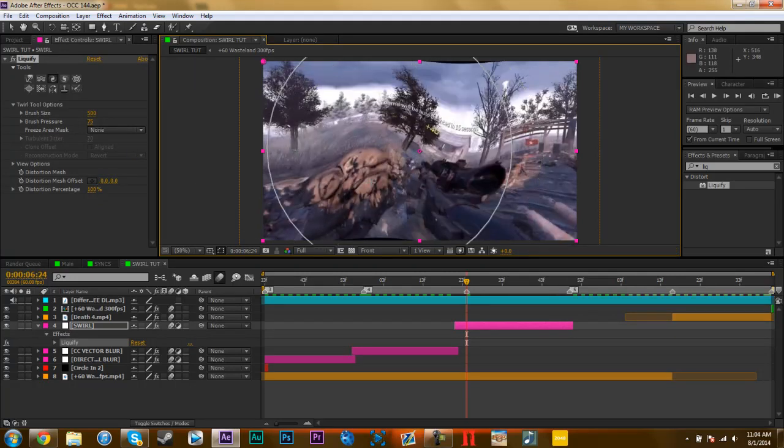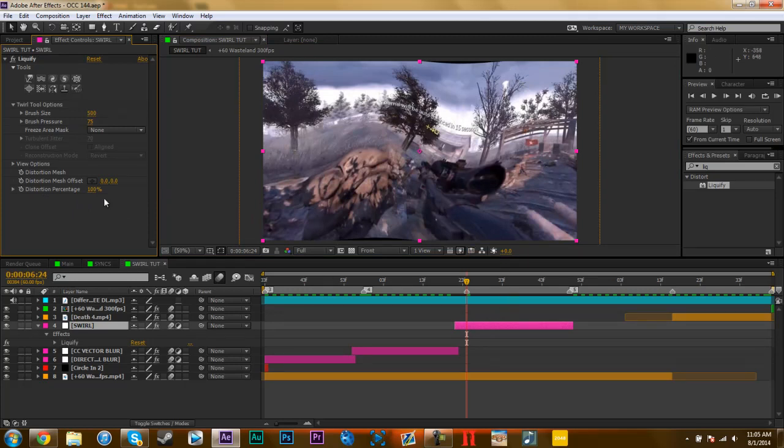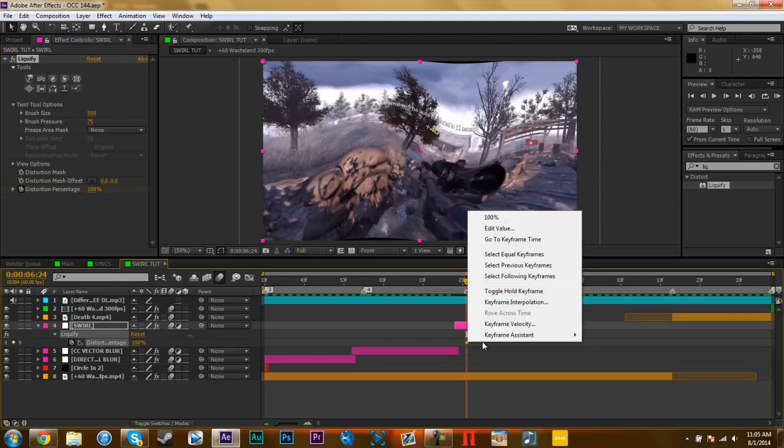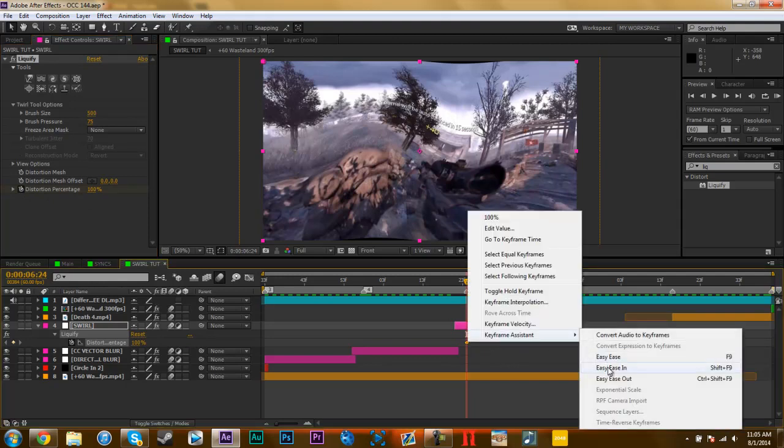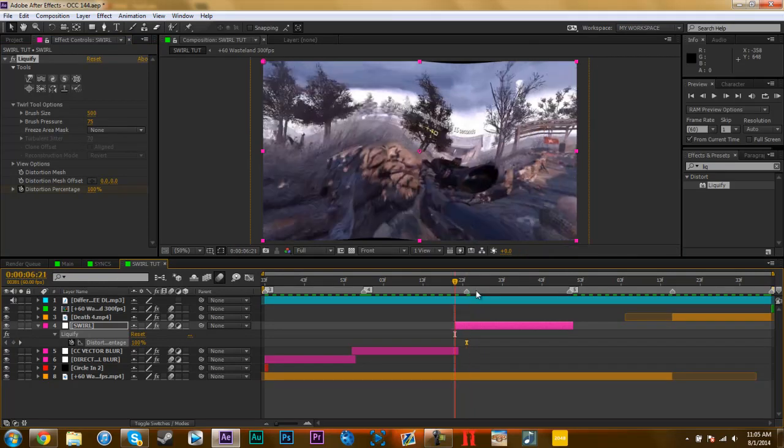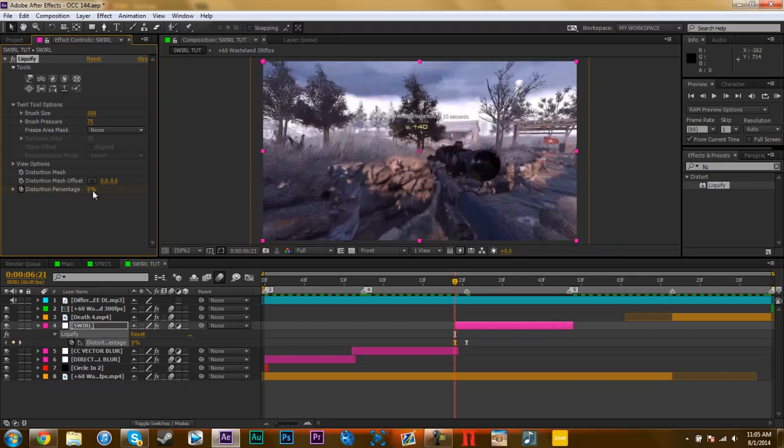And there's the twirl that I want. All you have to do is keyframe the distortion percentage. So right here, click the stopwatch at 100%, hit U to pull up the keyframes, easy ease that with F9. I know it because it causes Camtasia. Go to the in marker or wherever you want it to, like in the beginning where you don't want it to show up, 0%.